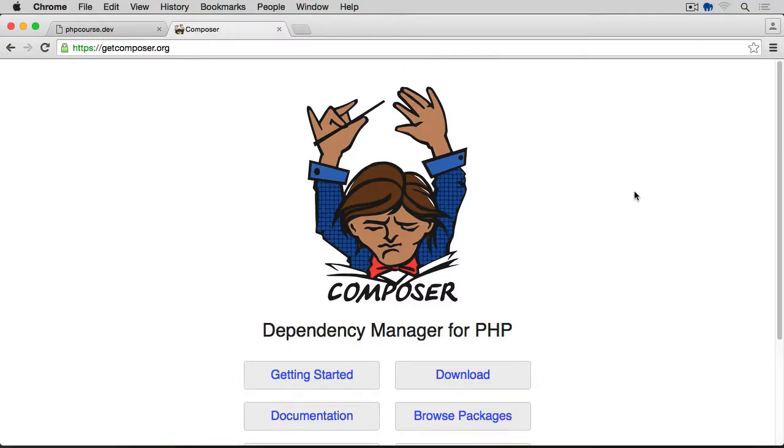In this episode, we are going to have a look at Composer, which is the dependency manager for PHP. What does it mean?